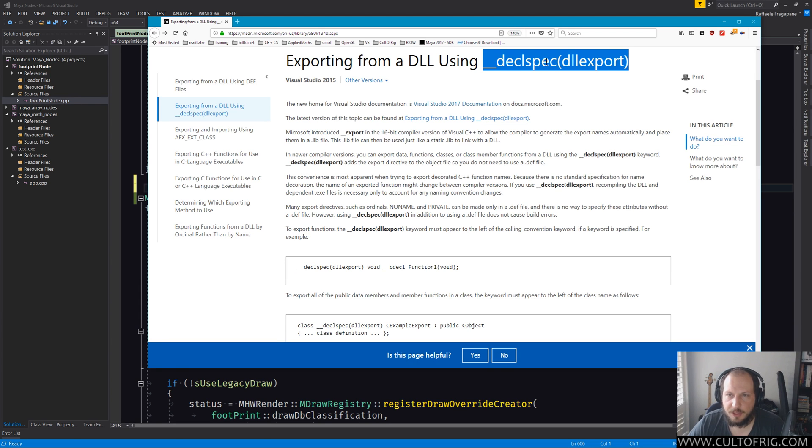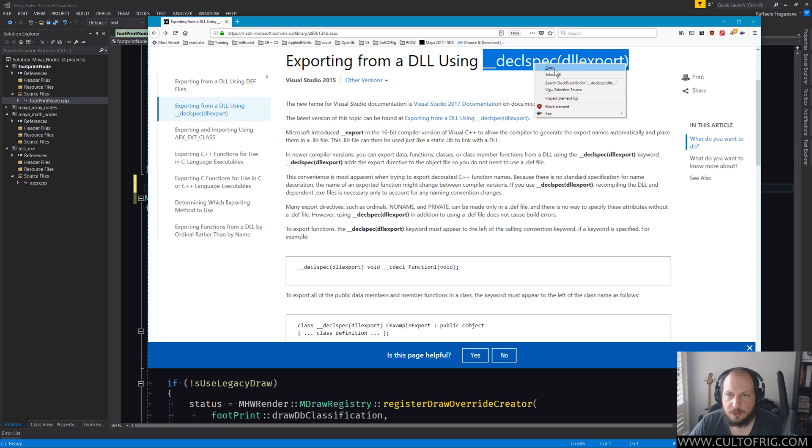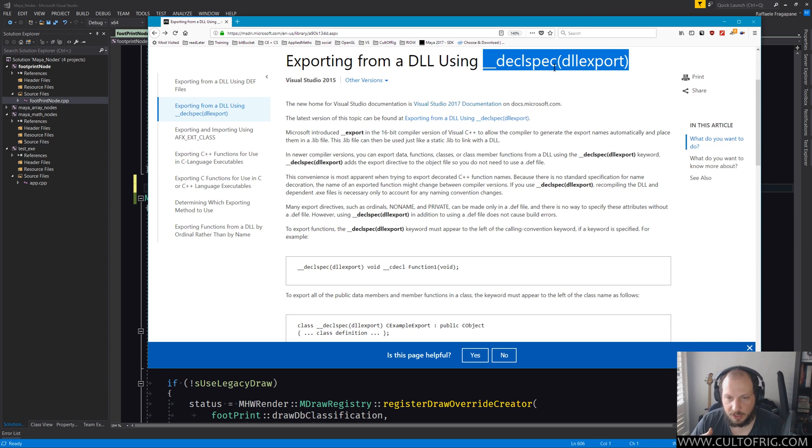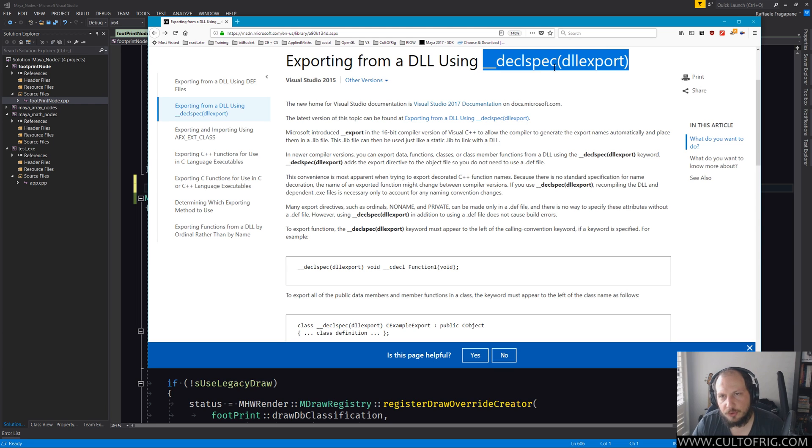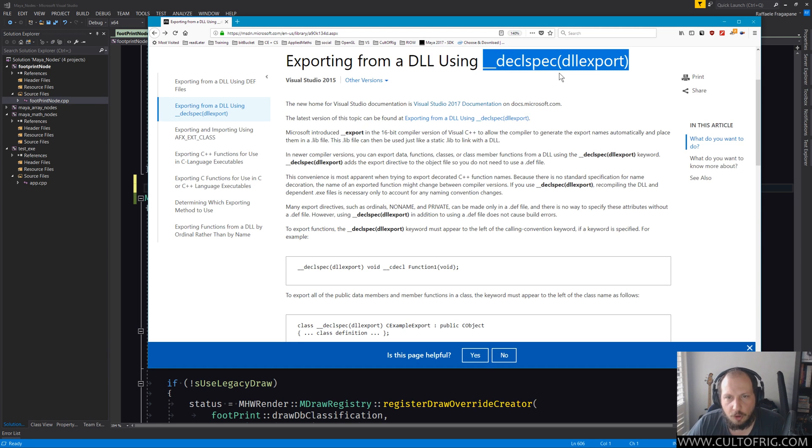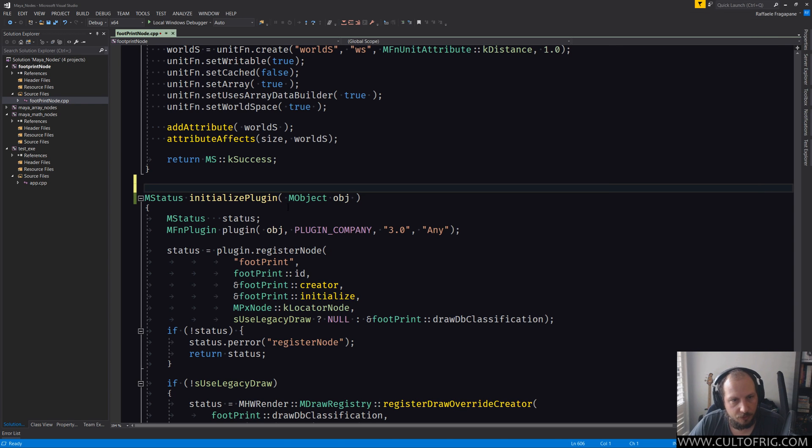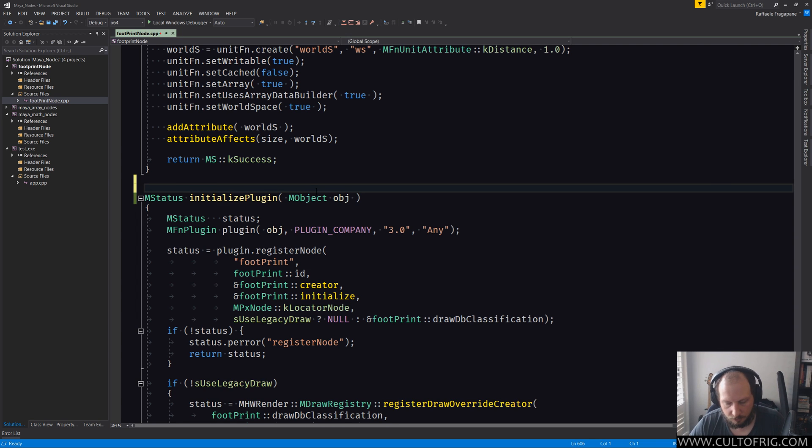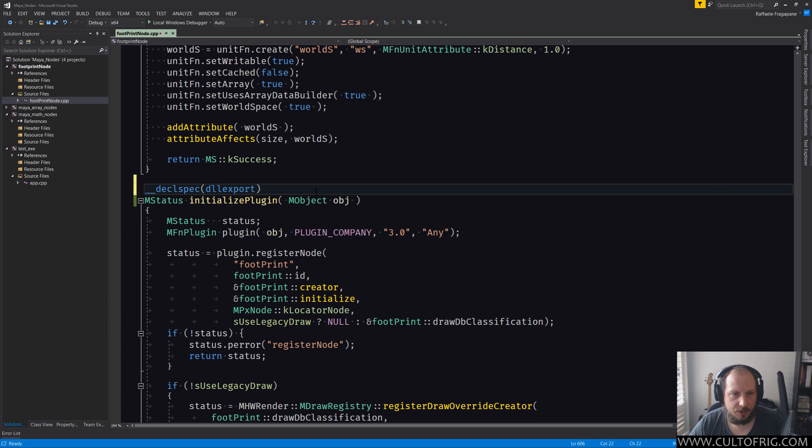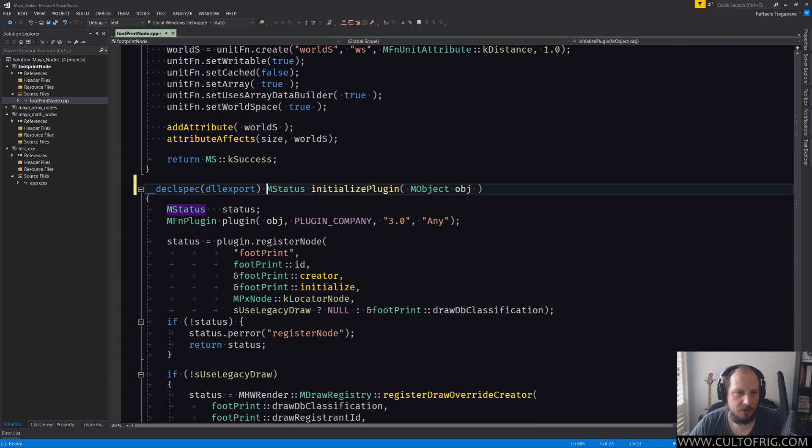And you can make it platform sensitive by having preprocessor instructions in your code. If you don't want to deal with all of that, if you don't understand any of these, don't worry you're still not in trouble. You can either issue those parameters to the linker or you can simply go in here and this is all you need to do.